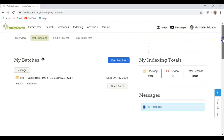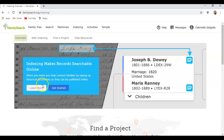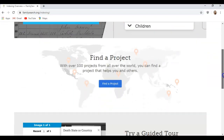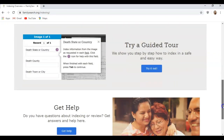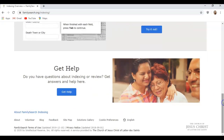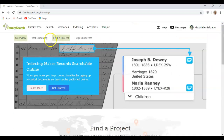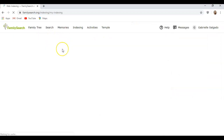Scrolling up, there are also some other great tabs. You can click on Overview and it teaches you all the basics of indexing and how to do it. It gives you a guided tour and all the information you need to know. Or you can click Get Help and have somebody help you. For this tutorial, we're going to do web indexing.